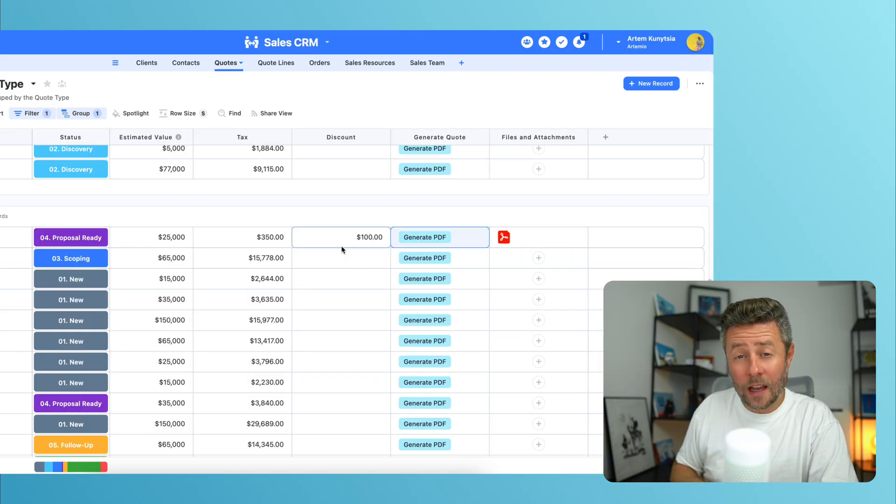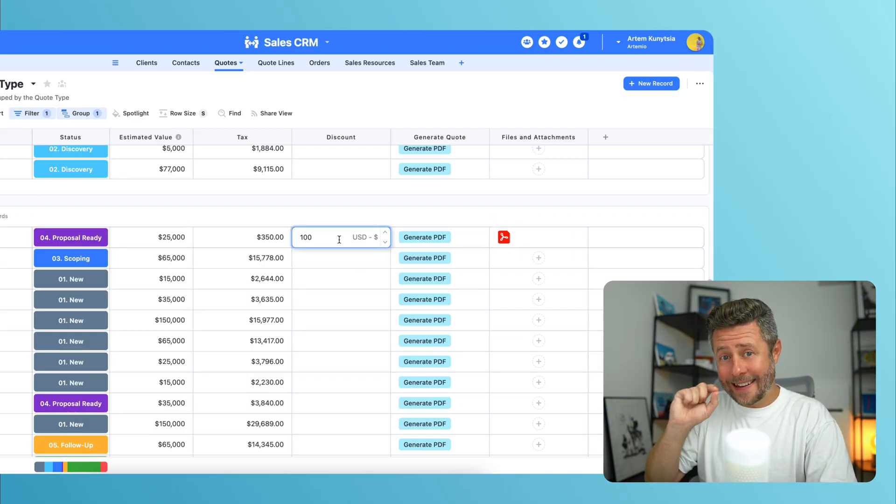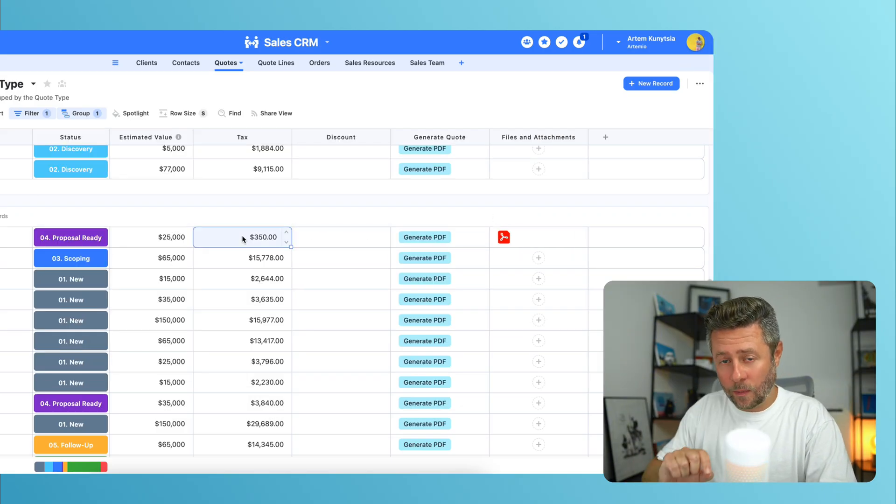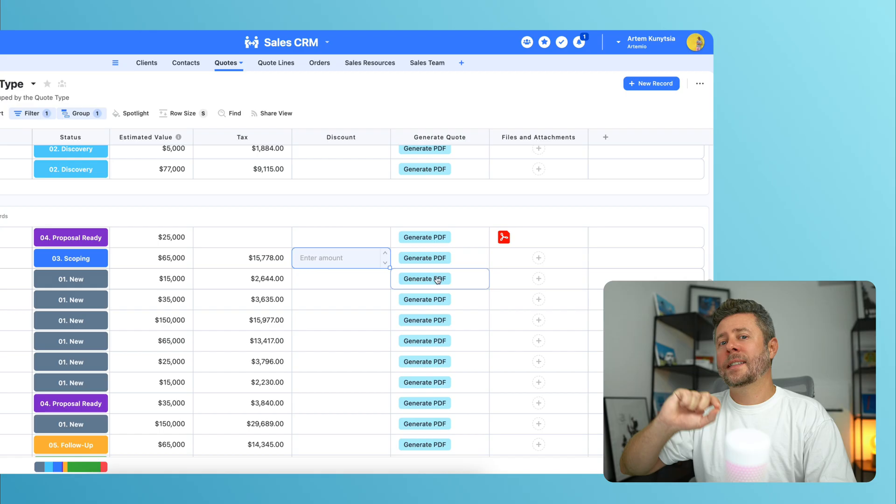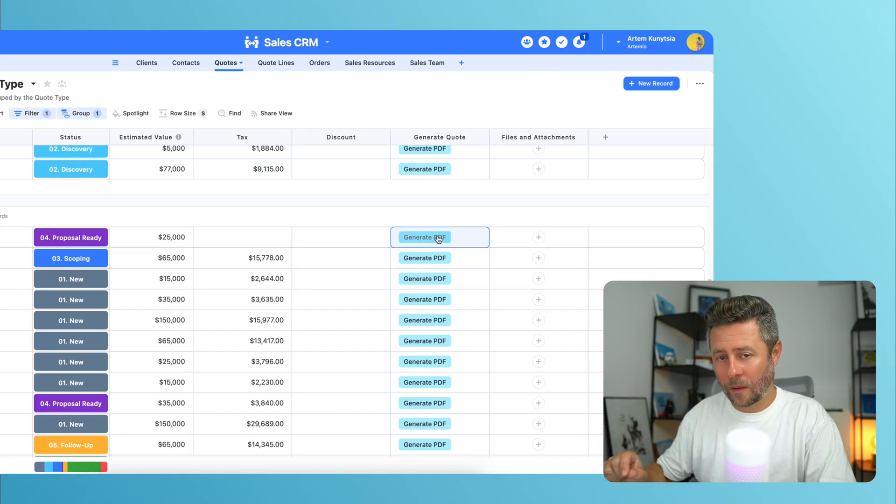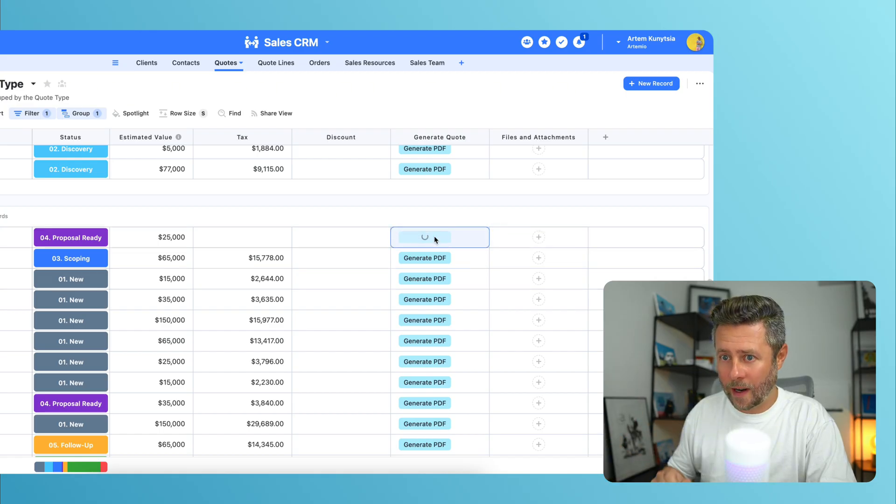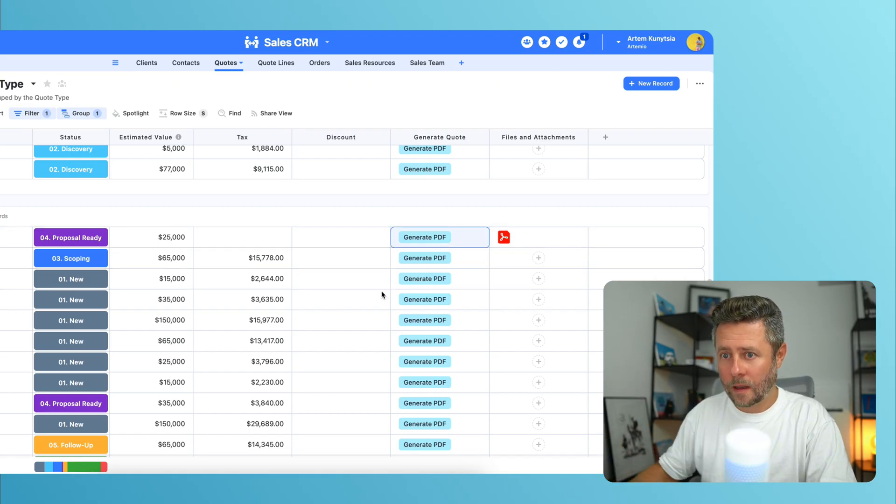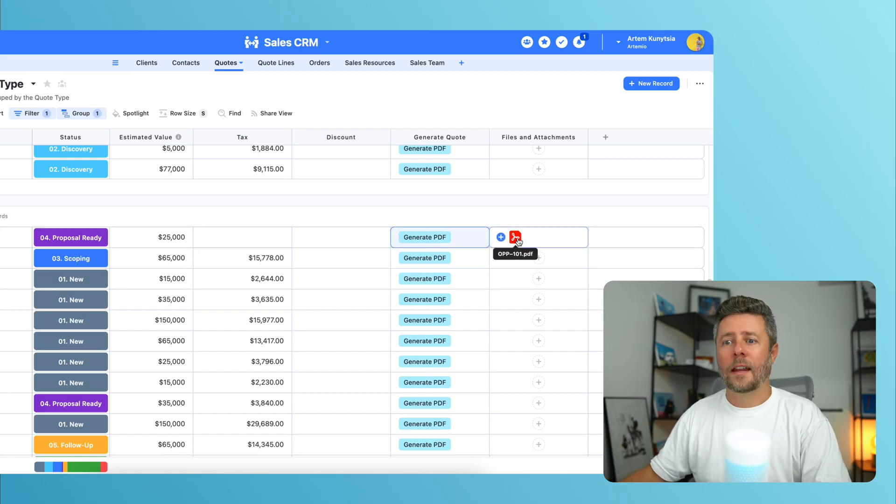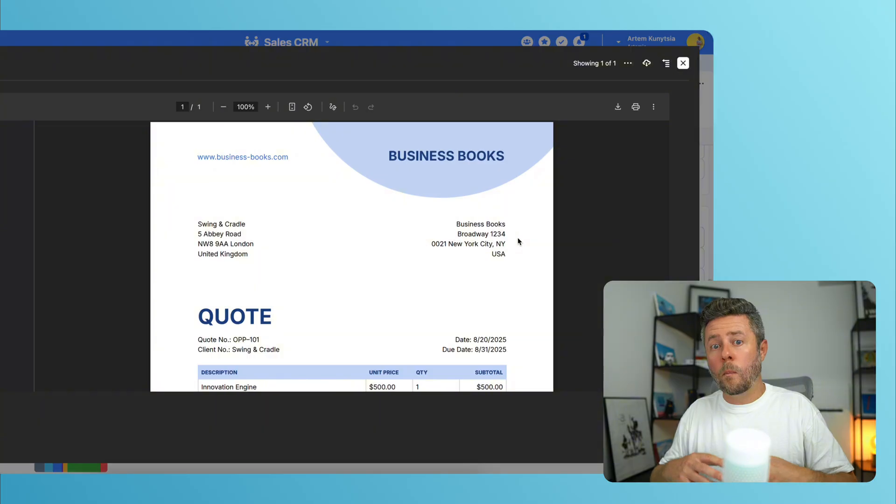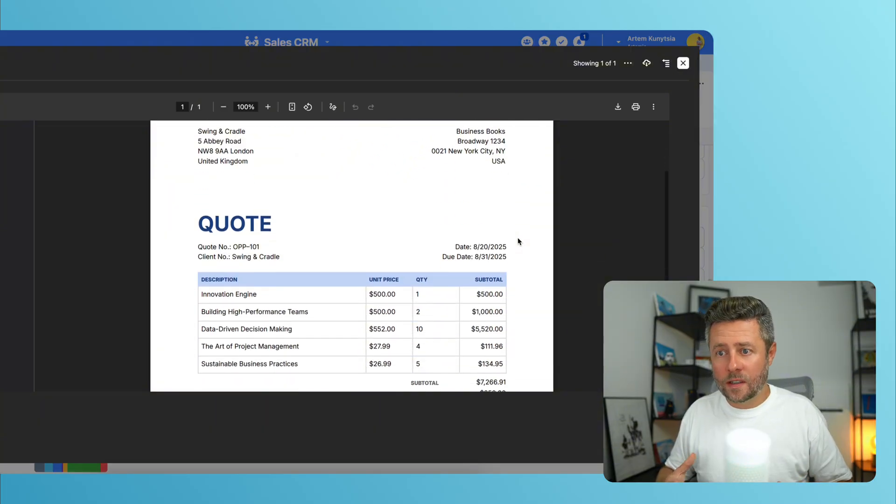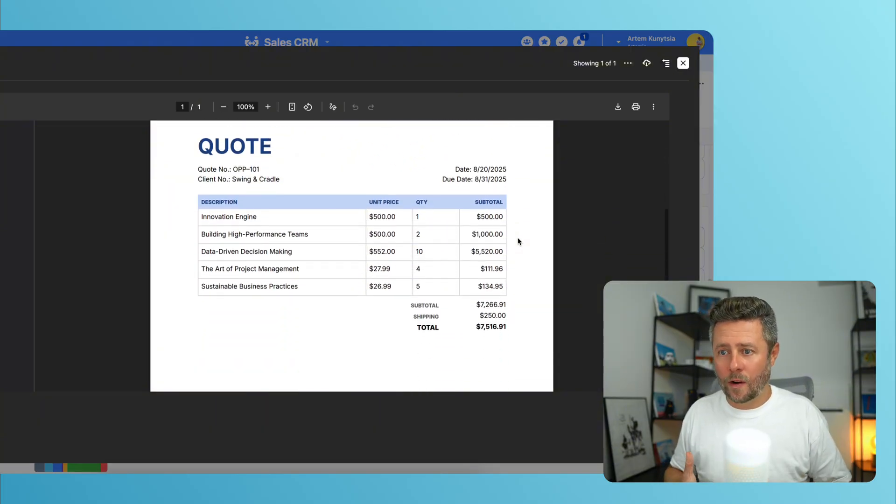But let me change that to test if the conditional logic that we configured inside Docs Automator works correctly. And you can see that both of these fields are no longer printed.